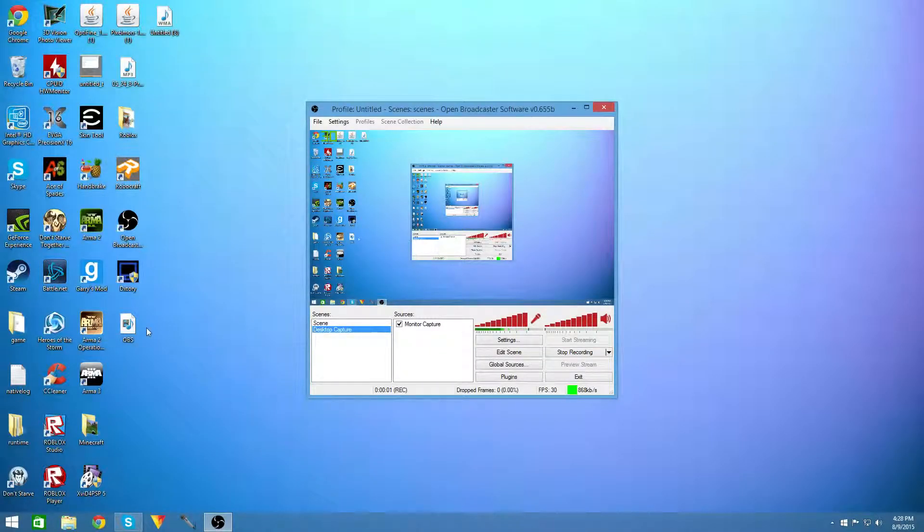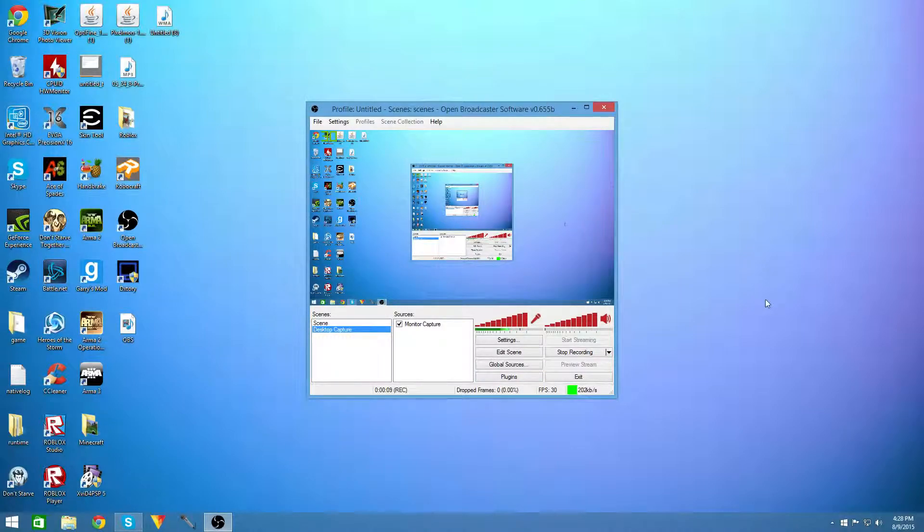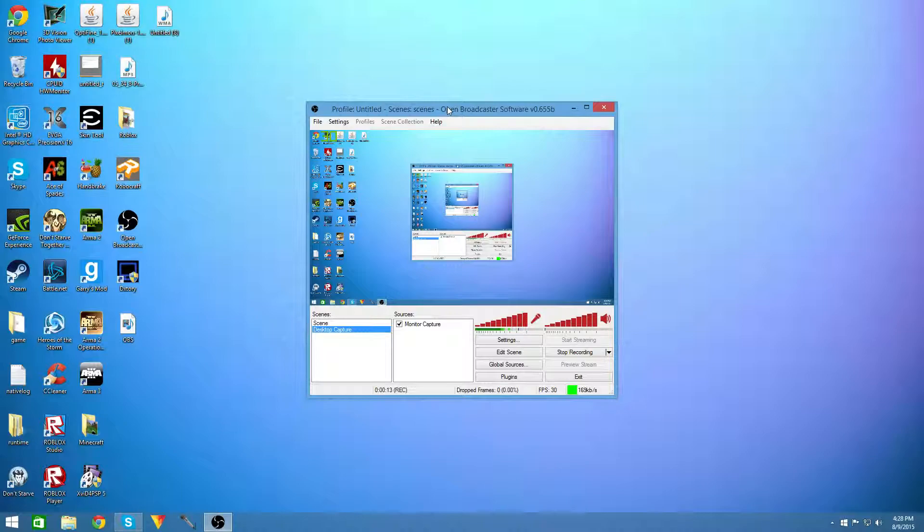Hey guys, how's it going, it's Phantom here, and today I'm going to be showing you what the best free screen recorder on the market is for all you people who don't want to pay money to get a good screen recorder. So this screen recorder as you can probably see is OBS or Open Broadcaster Software.